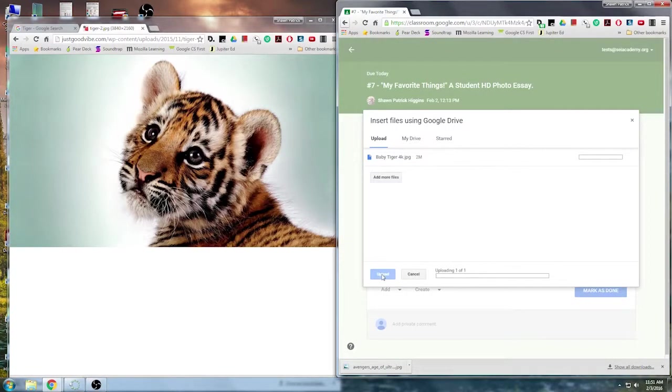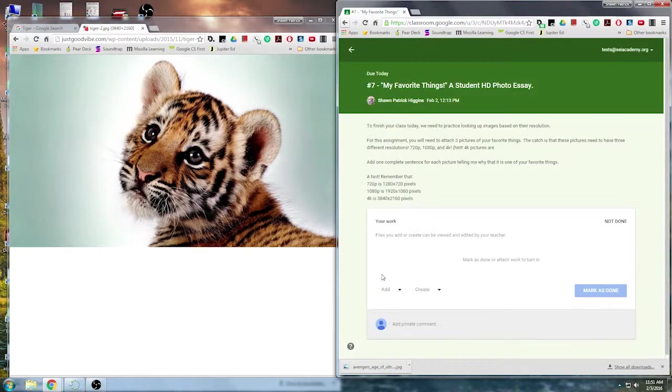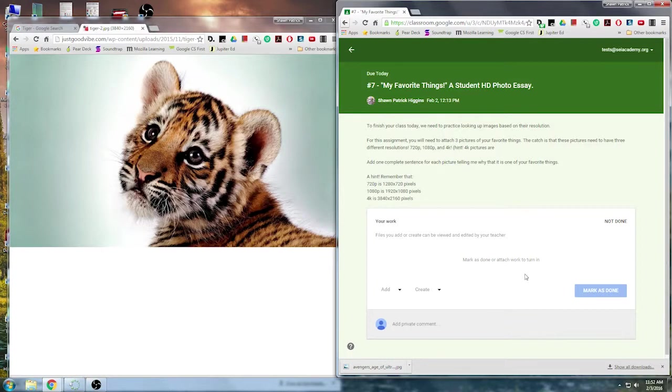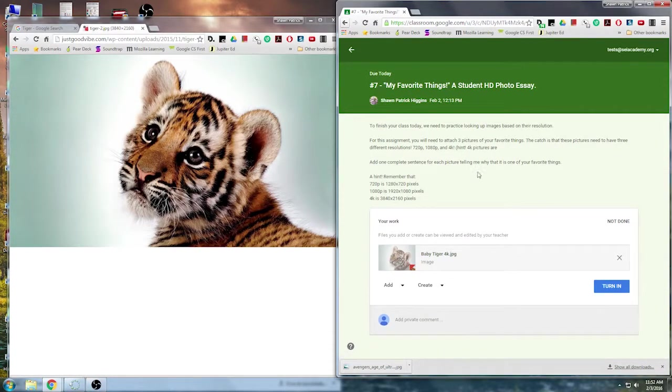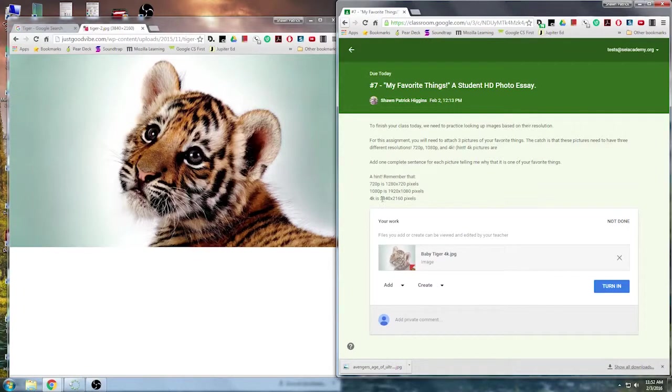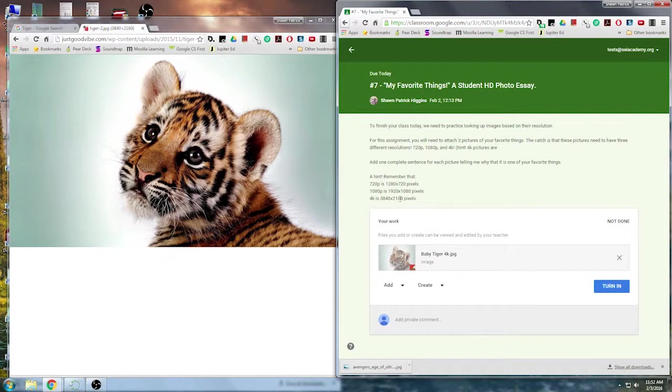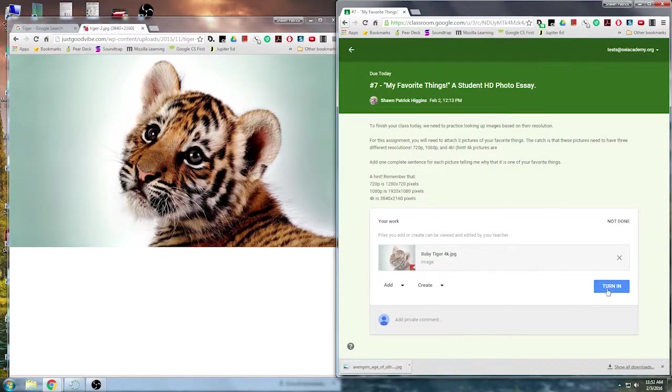So I'm going to double click on my baby tiger 4K. Upload. It'll take just a second because it's a pretty big file. And there, my baby tiger, my 4K, 3840 pixels by 2160 pixels, is now uploaded to my Google Classroom.